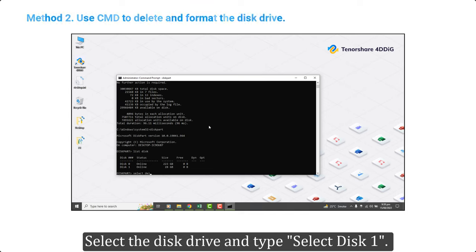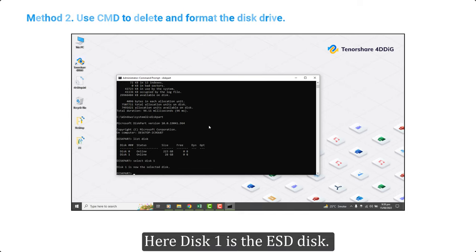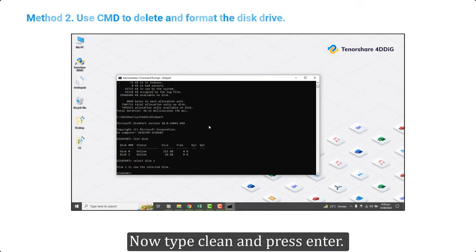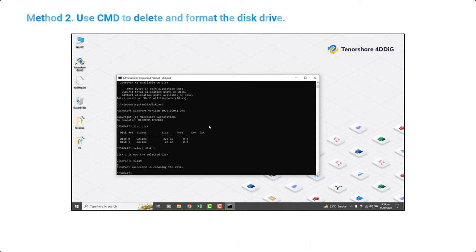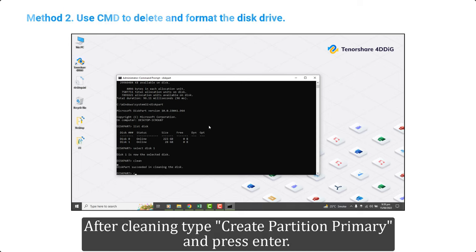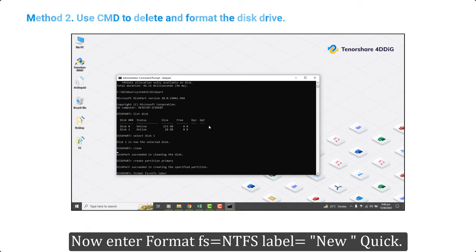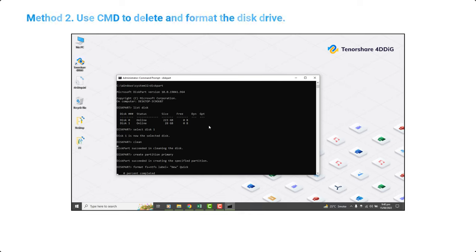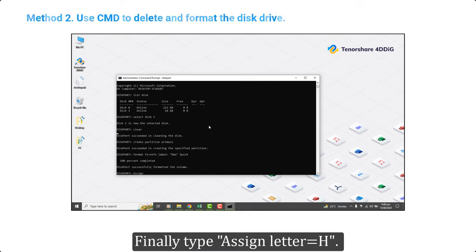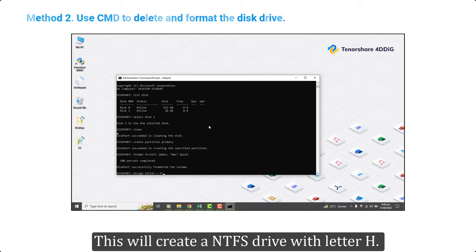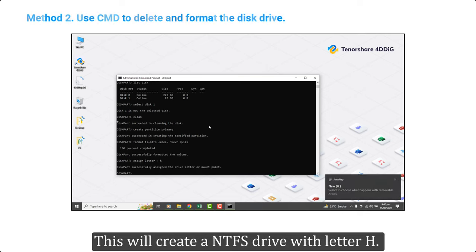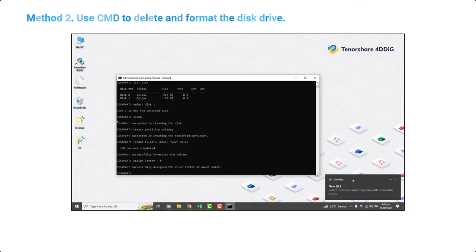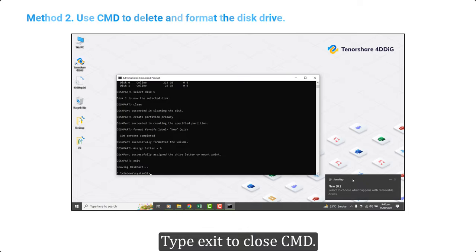Now type 'list disk'. Select the disk drive and type 'select disk 1' — here disk 1 is the ESD disk. Now type 'clean' and press Enter. After cleaning, type 'create partition primary' and press Enter. Now enter 'format fs=ntfs label=new quick'. Finally, type 'assign letter=H'. This will create an NTFS drive with the letter H. Type 'exit' to close CMD.